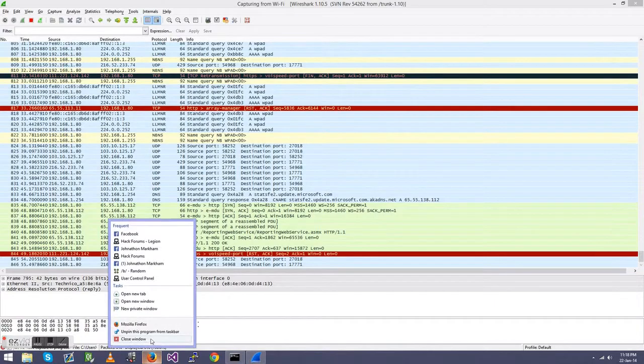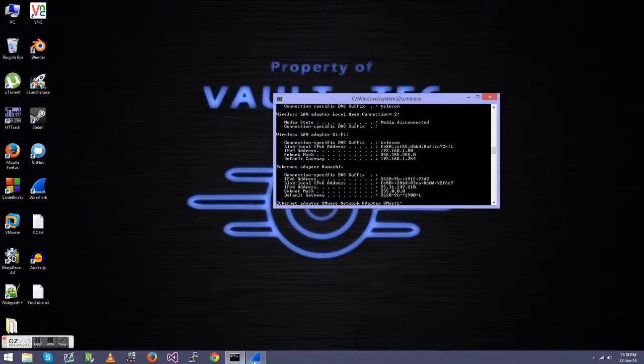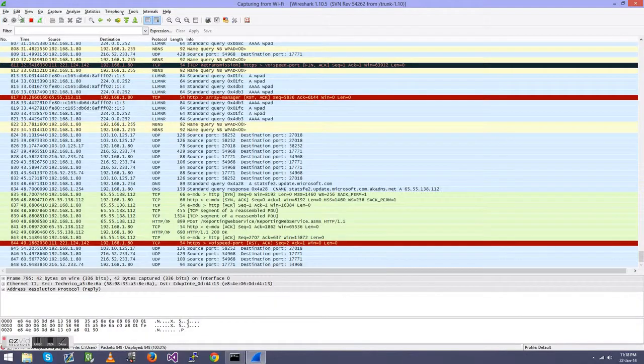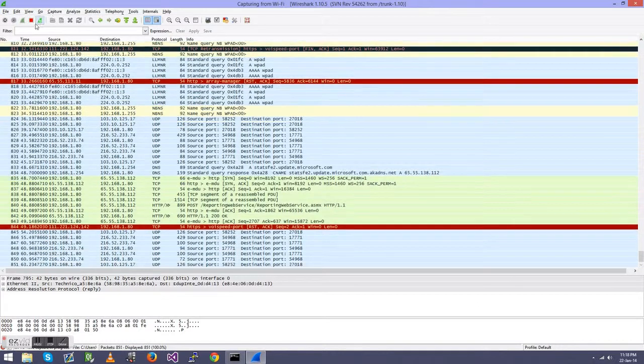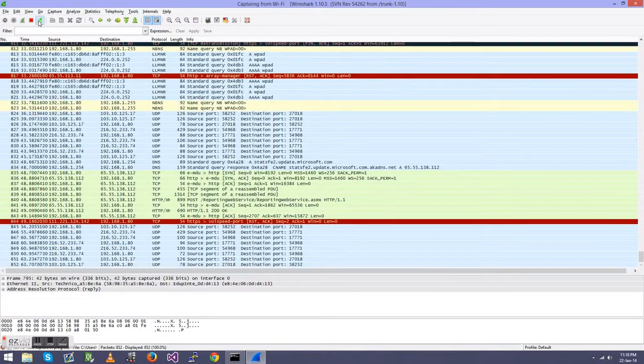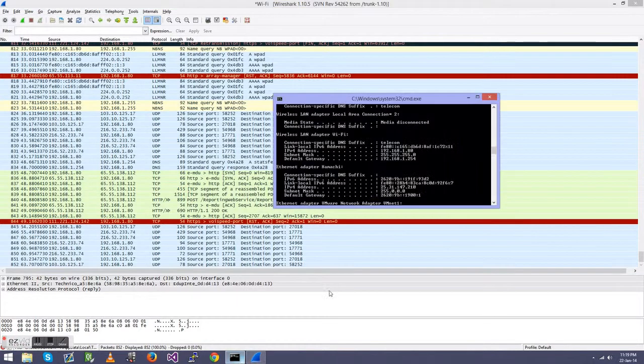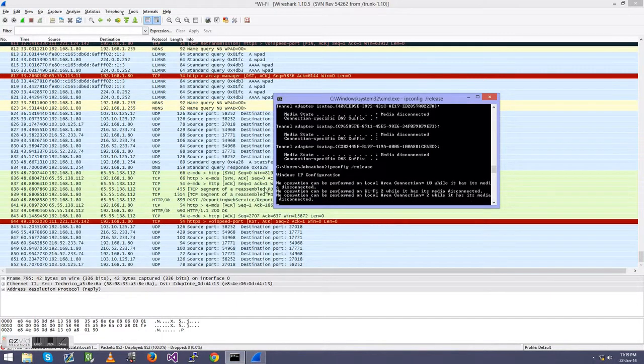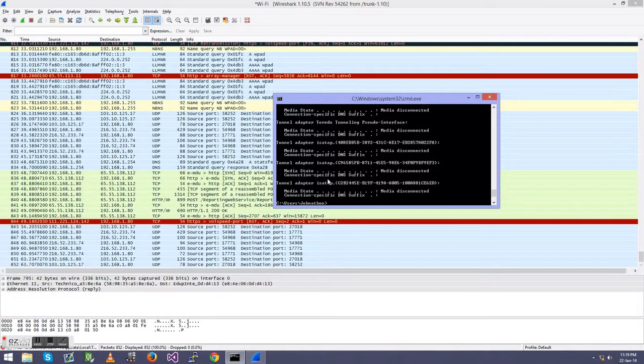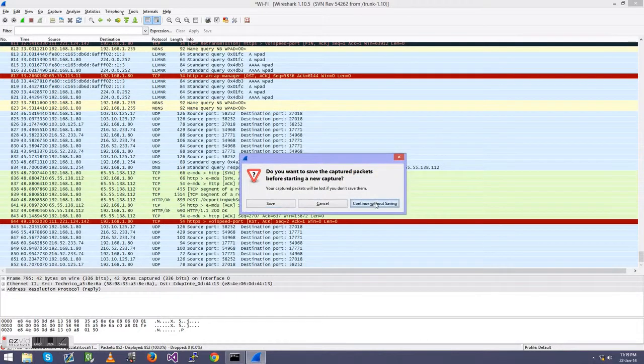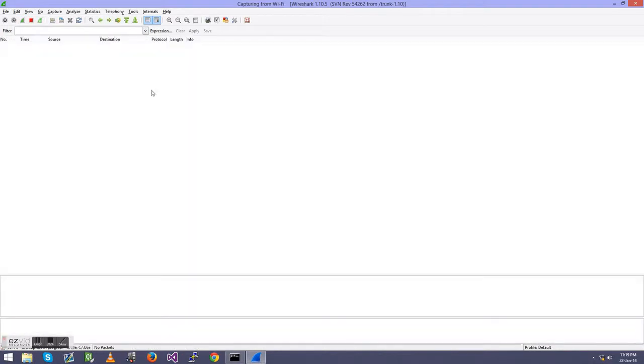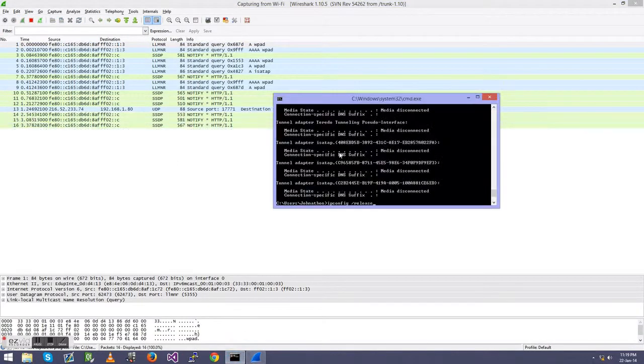I might actually close out Firefox for now. We'll tell Wireshark to stop scanning. And then we'll quickly go release. Yeah, tell it to do it again, continue without saving.